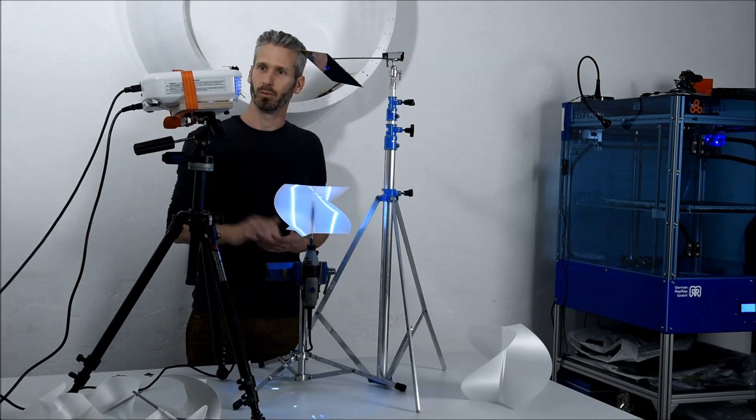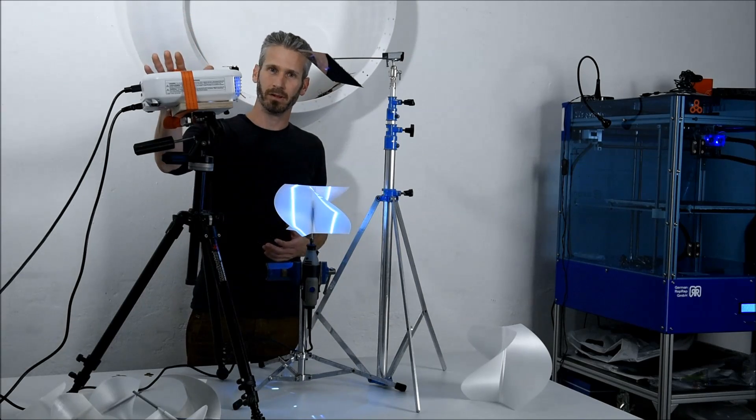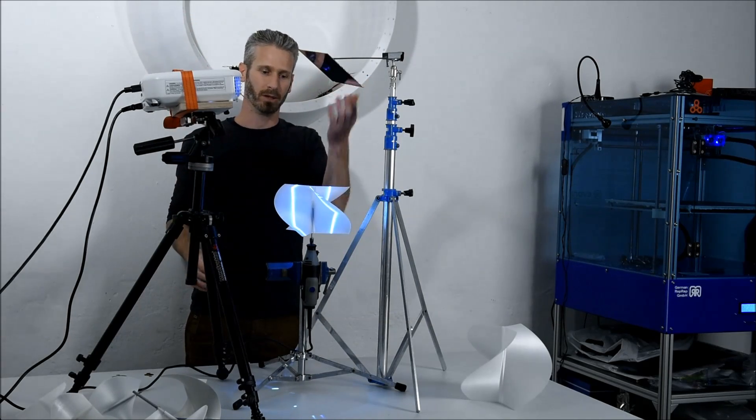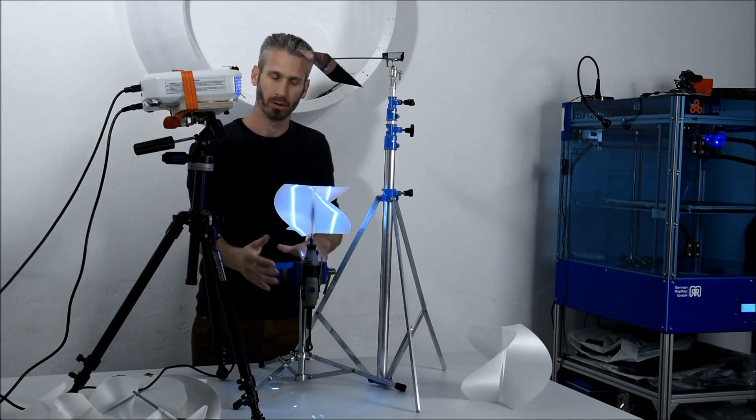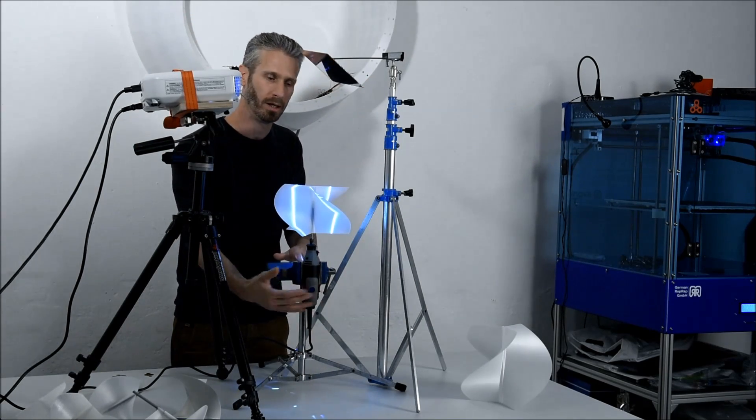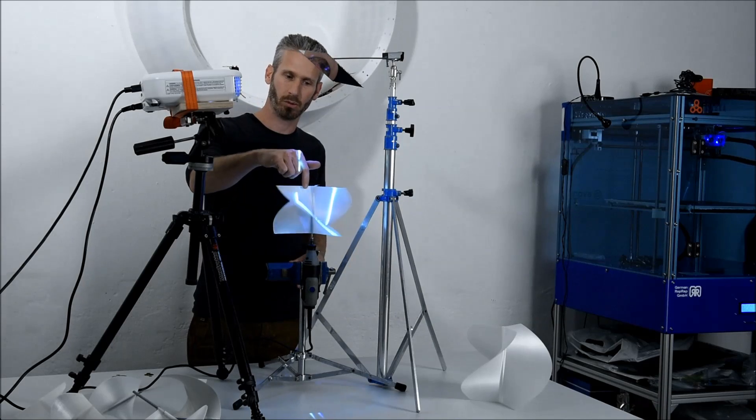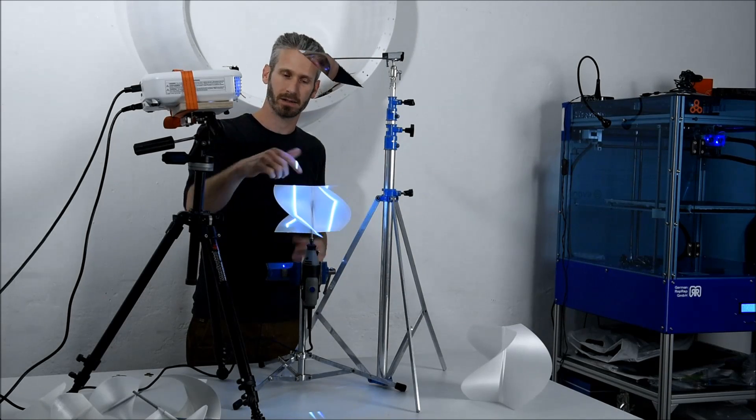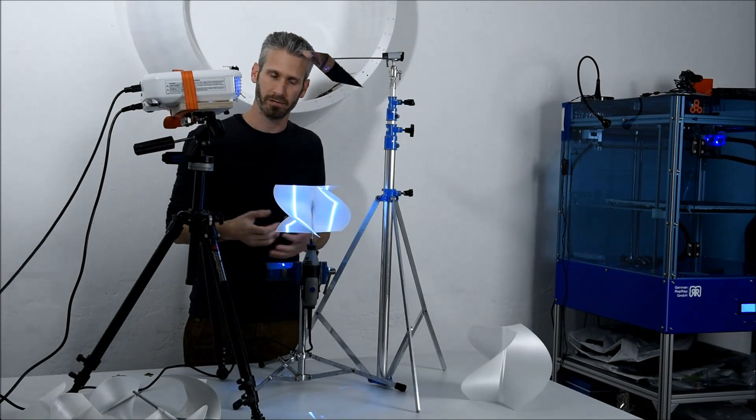This is our setup. We've got the beamer here, a mirror, our good old Dremel, and of course the rotating helix as a projection surface.